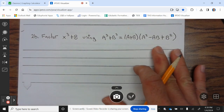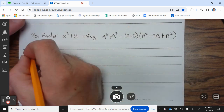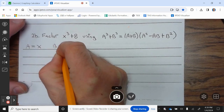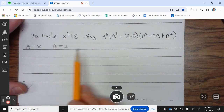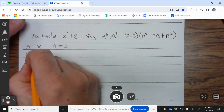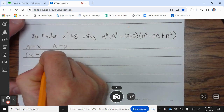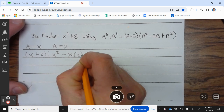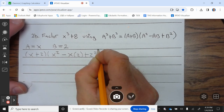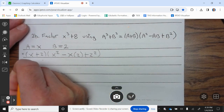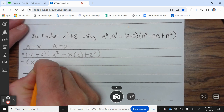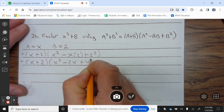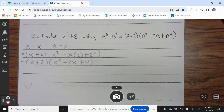Let's factor 2b. So a = x, b = 2, and we plug these into the sum of cubes formula: x³ + 8 = (x + 2)(x² − x·2 + 2²), which equals (x + 2)(x² − 2x + 4).